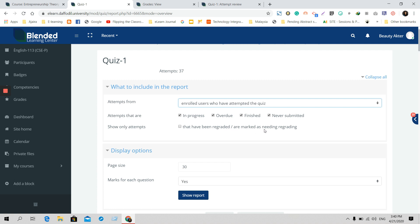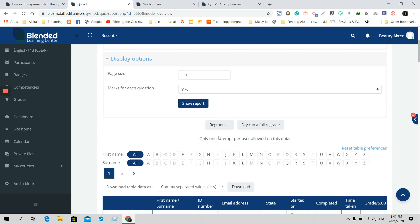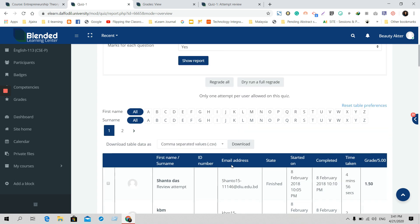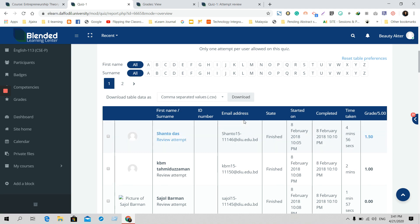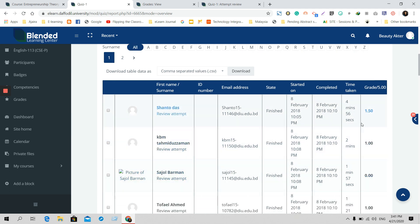So here are all the reports. First, you will get their names, ID numbers if they have one, email addresses, whether they have finished the quiz or not, when they finished the quiz, how many minutes they took for attempting the quiz, and finally the grades they got in this section.